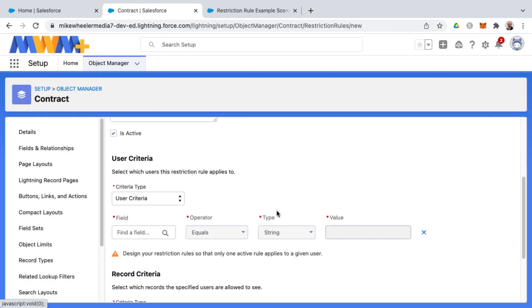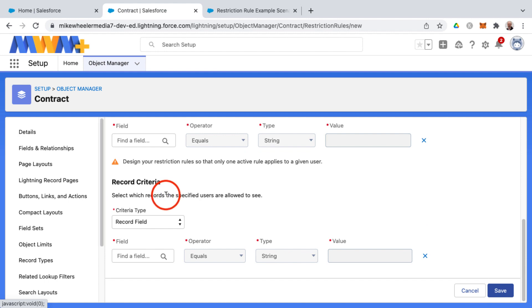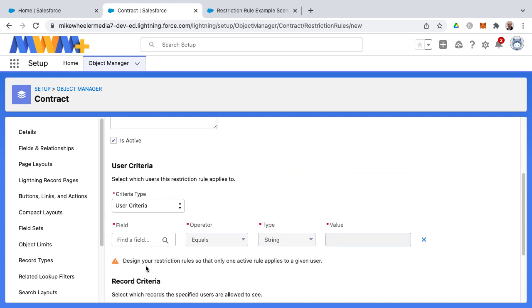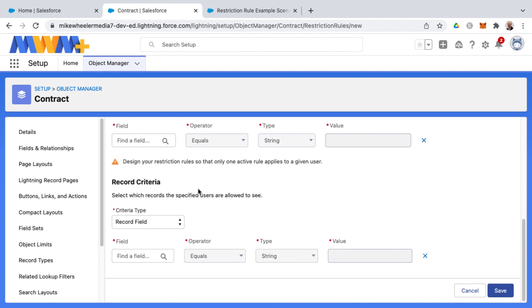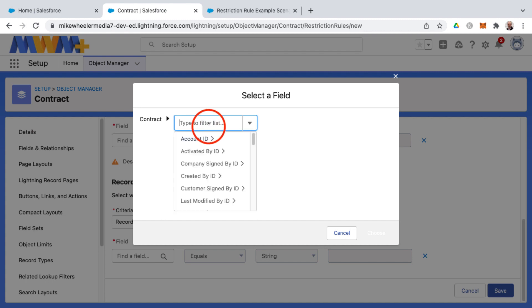And then you can set also the record criteria to select which records the specified users are allowed to see. By record criteria, this would be based on field values. So these two sections or criteria here would be the first, the user criteria is selecting which users this restriction rule applies to. And then based on that criteria, if there's records that meet that criteria, the records criteria is where you select which records the specified users, these appear in the first criteria, which records they're allowed to see. And so that's based on record fields, that'd be fields on the contract object in this instance.